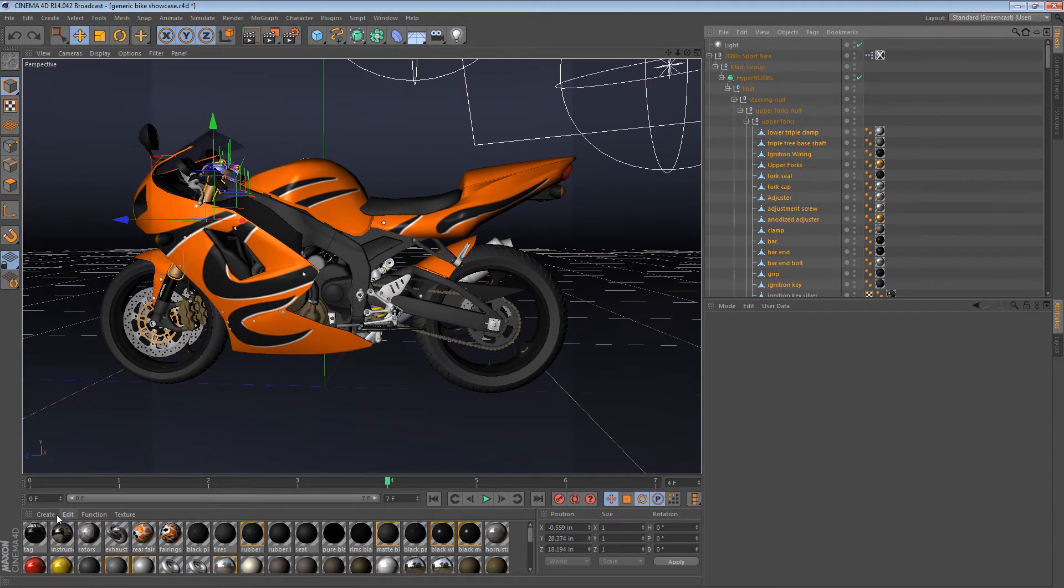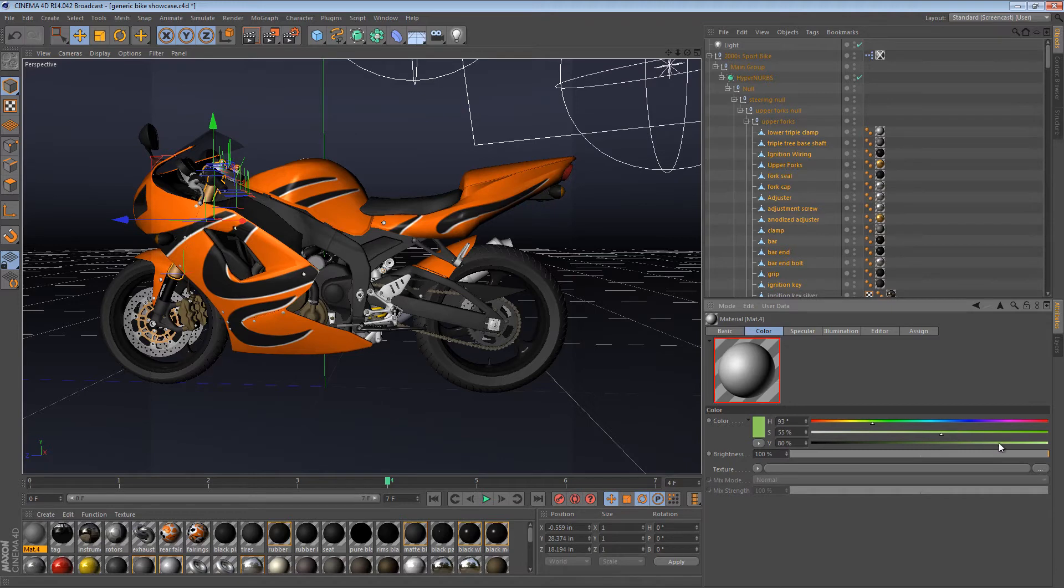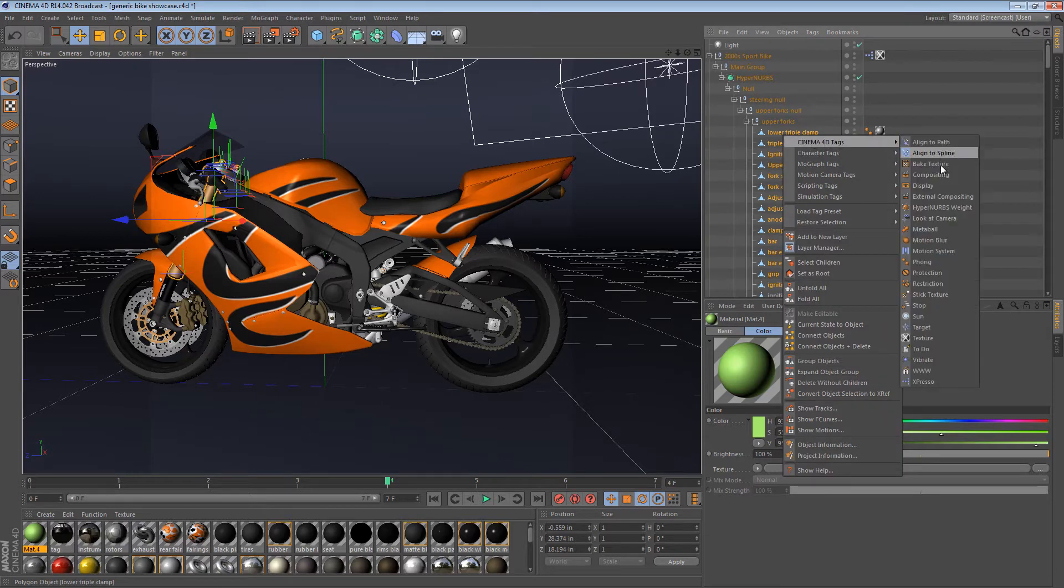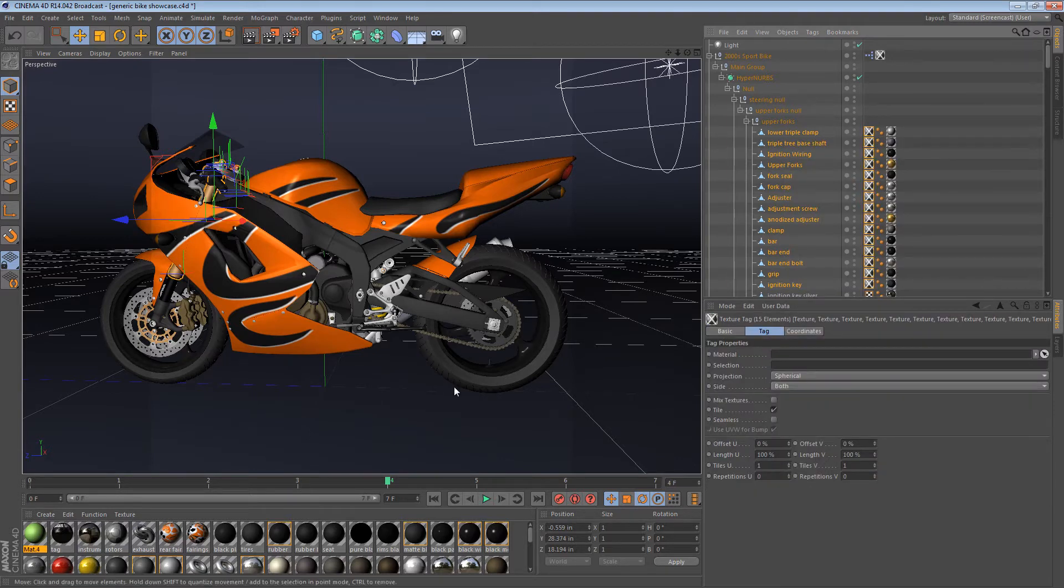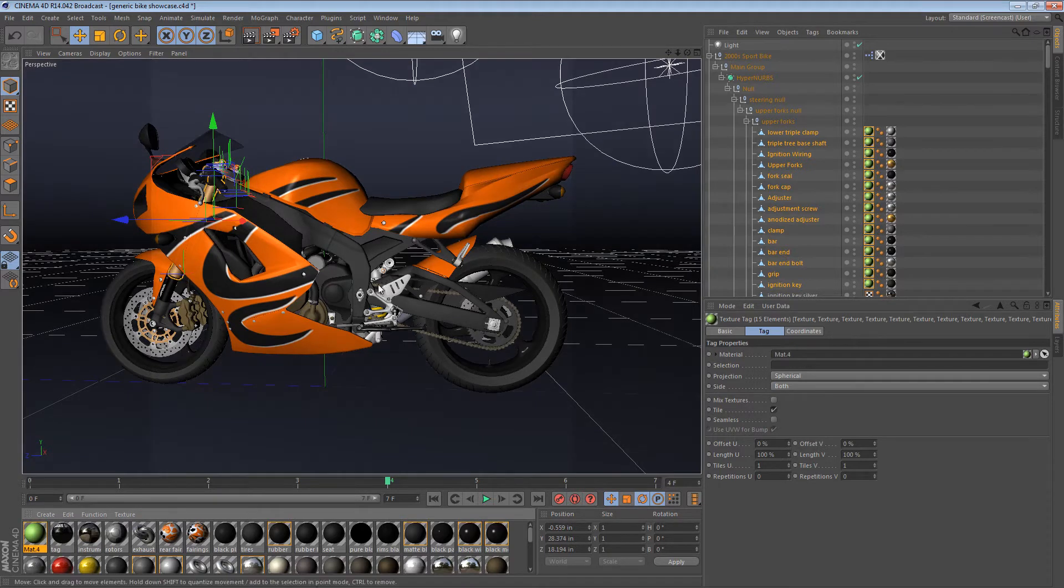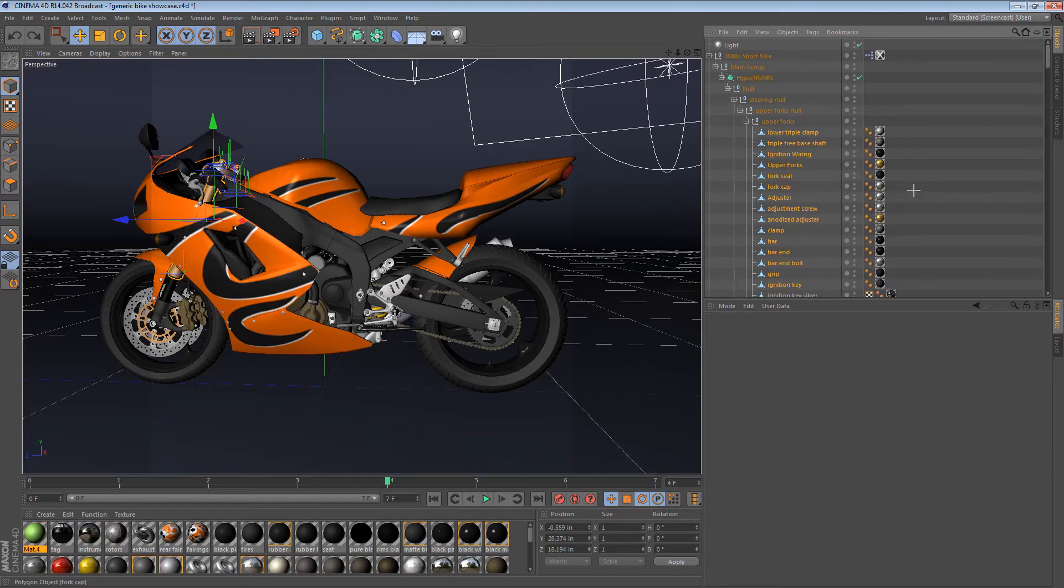Let's create sort of a strange green, just to be explicit about it. If I were to create a new material, and I would say, okay, let's create a new texture tag, and then let's drag this material into the tag. Nothing really happens, because this green material is underneath all of these other materials. That just won't work.